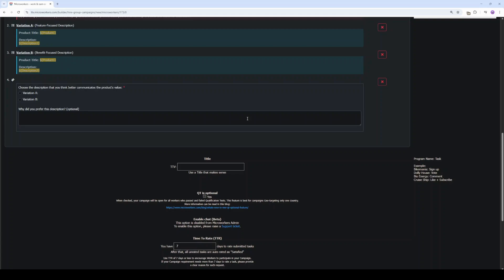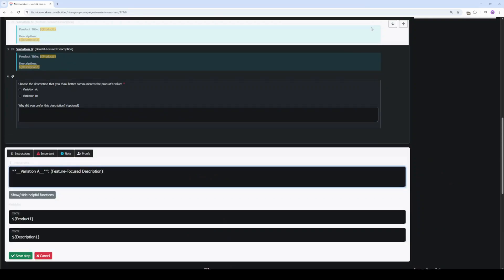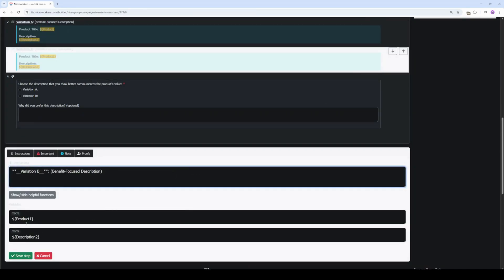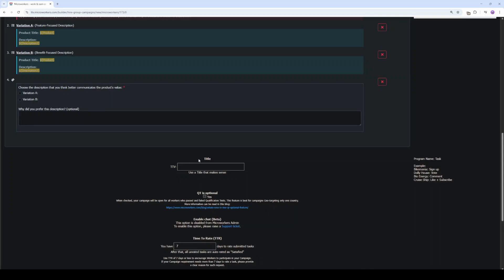If you want to change the variable name like this one, just click on it and change it to whatever you like. The goal is for workers to compare which is better, description1 or 2.